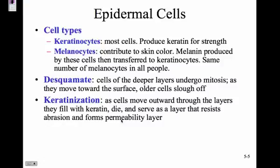The different types of cells in the epidermis are keratinocytes, which are most of the cells in your skin, and they produce keratin which fills the cells as they reach the surface. When the cells die, they're filled with keratin. Melanocytes contribute to skin color — they produce melanin, which is then transferred to the keratinocytes. Everyone has roughly the same number of melanocytes, but the amount of melanin they produce is different.